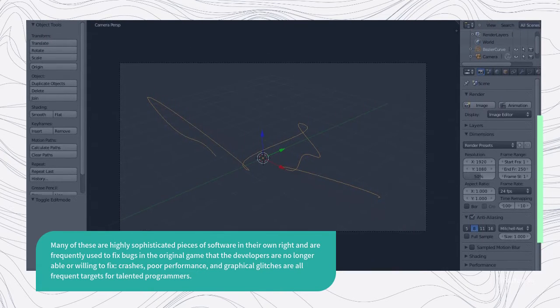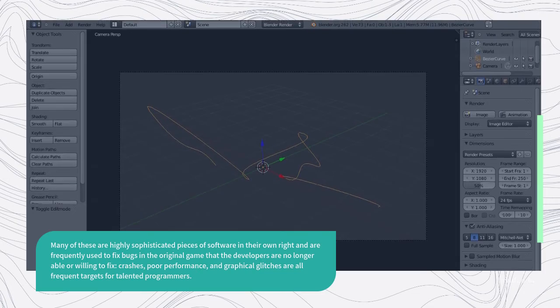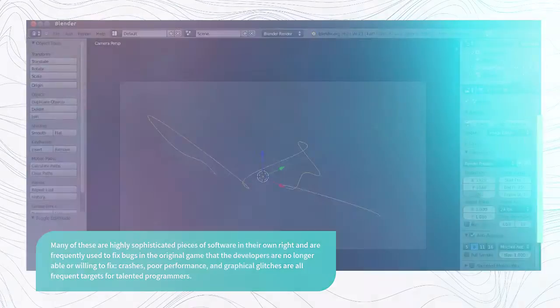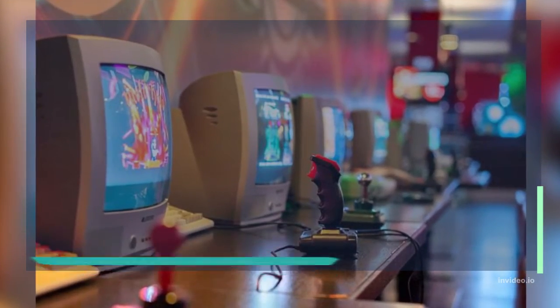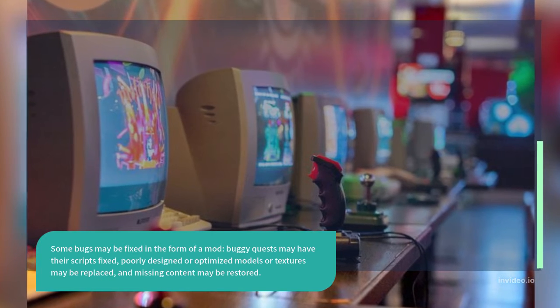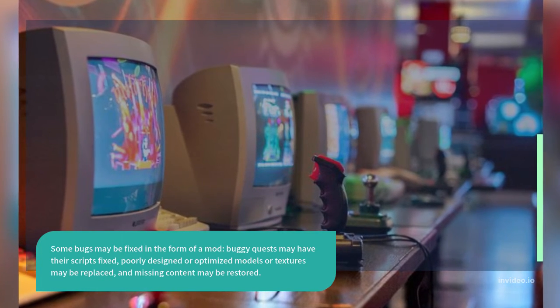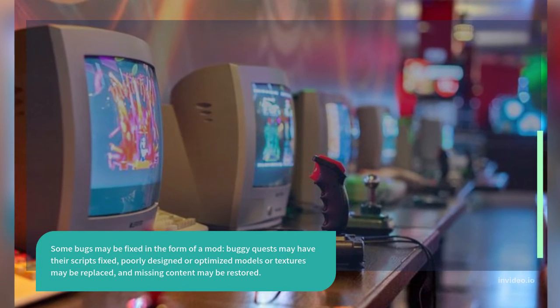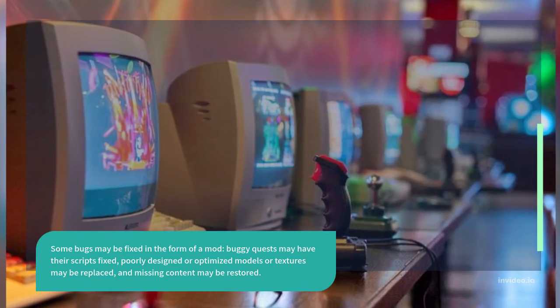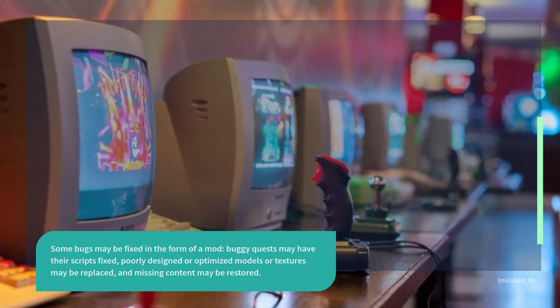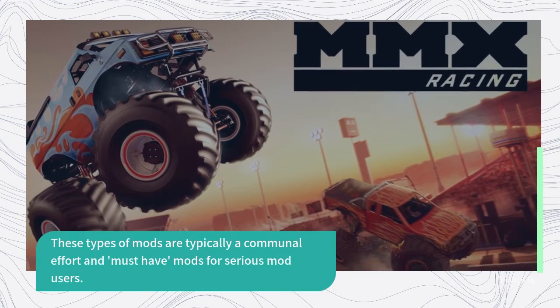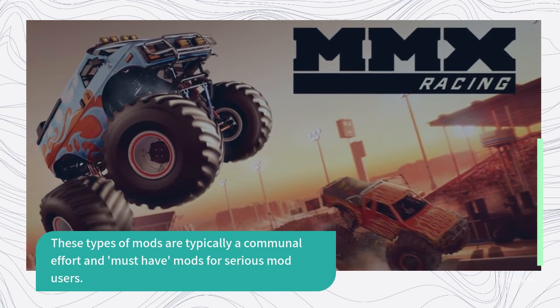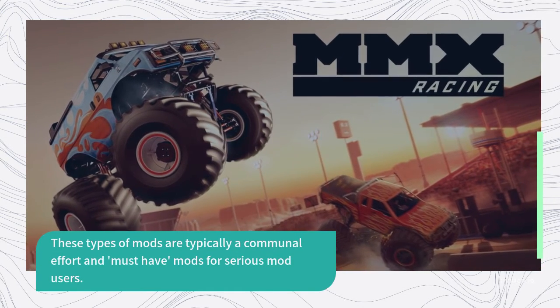Crashes, poor performance, and graphical glitches are all frequent targets for talented programmers. Some bugs may be fixed in the form of a mod. Buggy quests may have their scripts fixed, poorly designed or optimized models or textures may be replaced, and missing content may be restored. These types of mods are typically a communal effort and modding must-have mods for serious mod users.